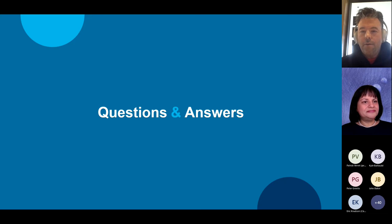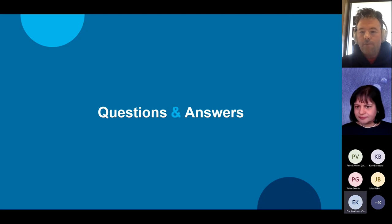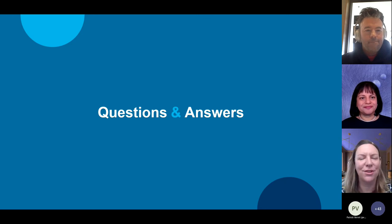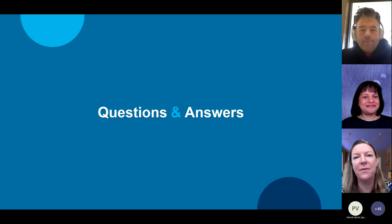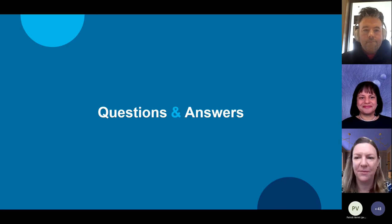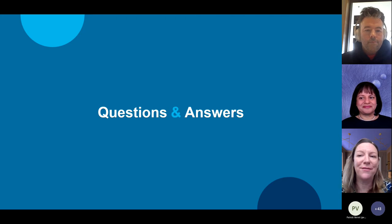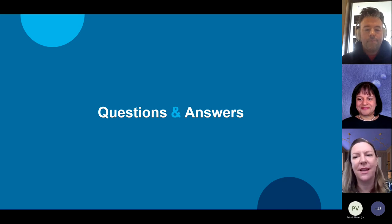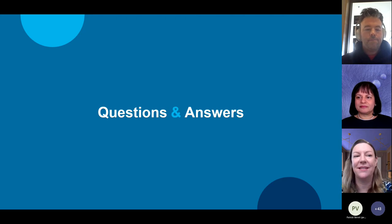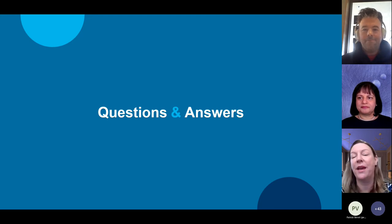Patrick Helm asks: can you clarify Meraki donation versus discount program eligibility? We are a non-profit religious organization. Yvonne replied: the discount program is for you — it's open to religious organizations. That's the 45% discount program, which is a pretty good deal. If you have additional questions, email cisco@techsoup.org or ciscomeraki@techsoup.org.